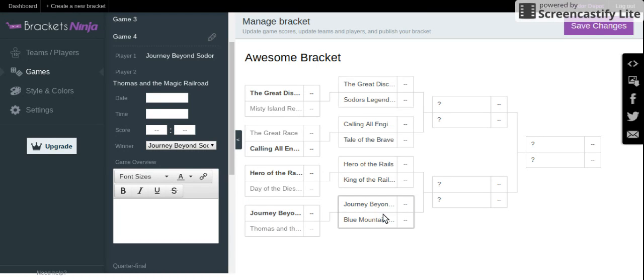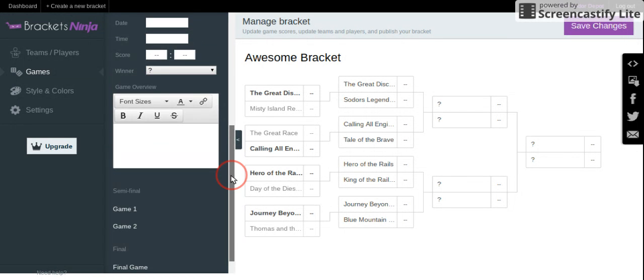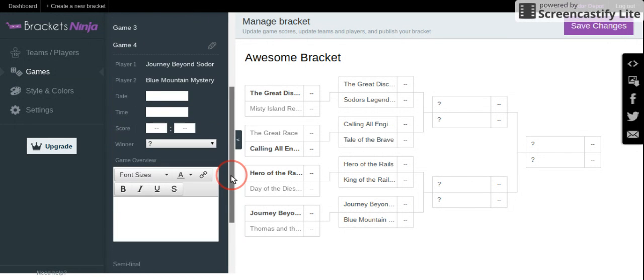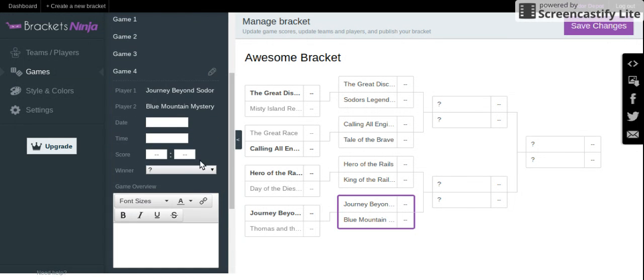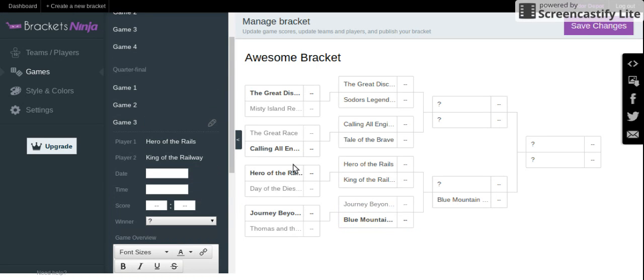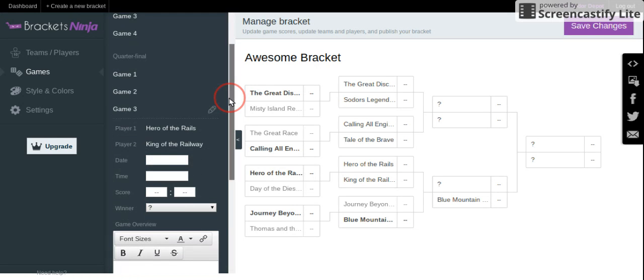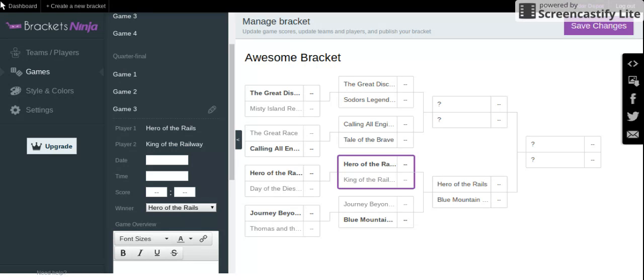Now I'm gonna go backwards here. Blue Mountain Mystery against Journey Beyond Sodor. It's obvious. Blue Mountain Mystery. King of the Railway against Hero of the Rails. From a nostalgia standpoint, it has to be Hero of the Rails. I loved that movie when I was little.